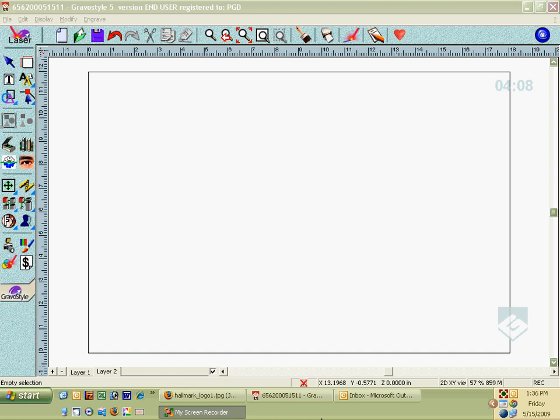Okay, we're going to review how to import a logo or an image to engrave with your laser. The first thing you're going to do is open up a file.